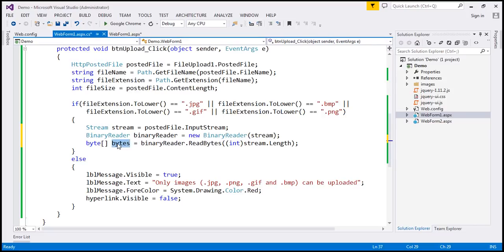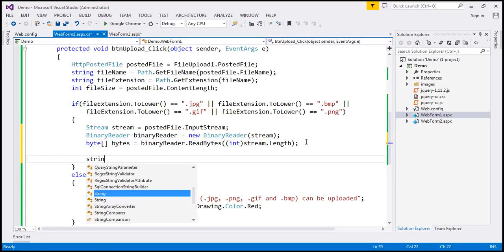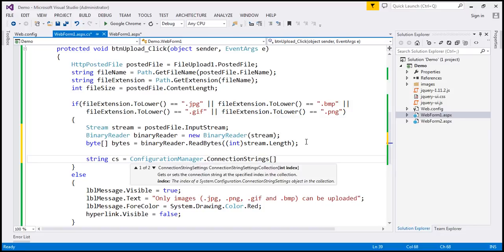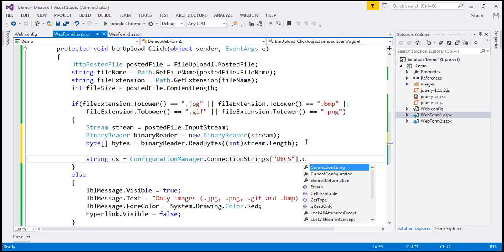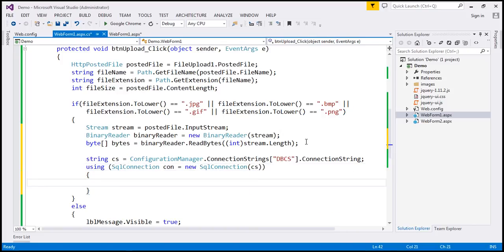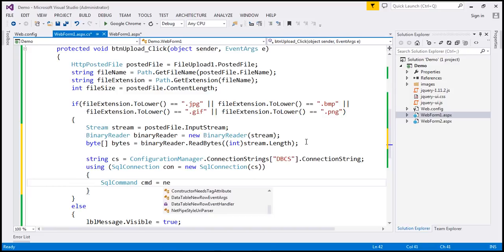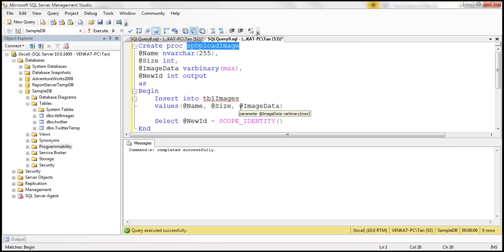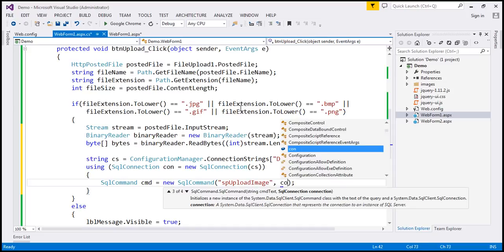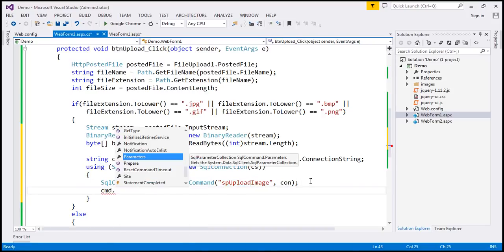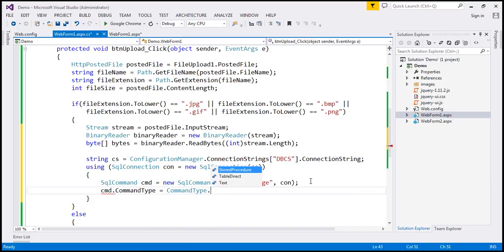Now let's write the ADO.NET code. The first thing to do is read the connection string from web.config: ConfigurationManager.ConnectionStrings["dbcs"].ConnectionString. Now let's create a SqlConnection object: con = new SqlConnection(connection_string). Then let's create a SqlCommand object: cmd = new SqlCommand. Using this command object, we want to execute the stored procedure sp_upload_image, and we'll use the connection object to execute this command. Since the command object is executing a stored procedure: cmd.CommandType = CommandType.StoredProcedure.